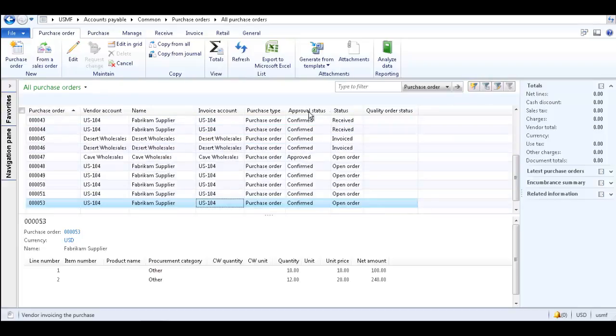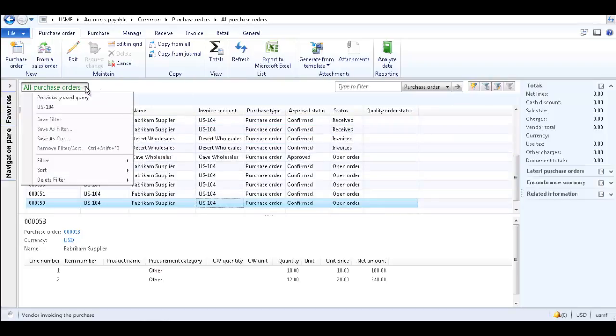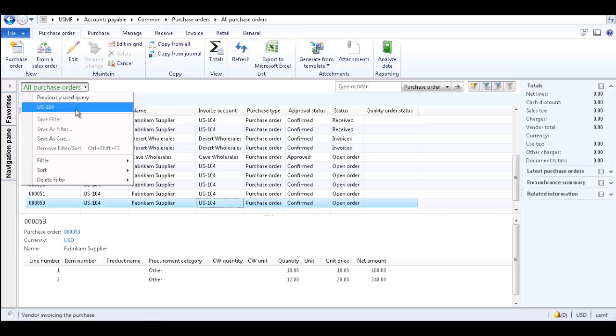Now, even if the filter is removed, you can go to the All Purchase Orders drop-down list and the filter is there to be selected any time you need it.